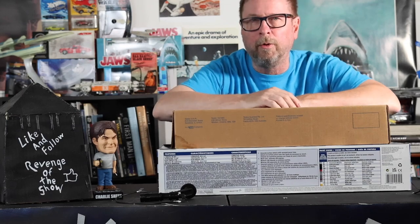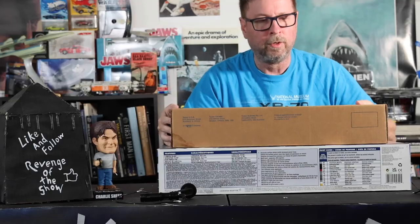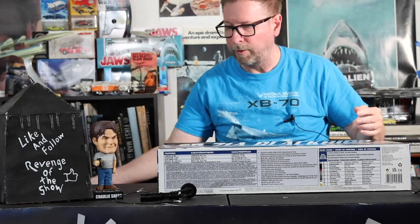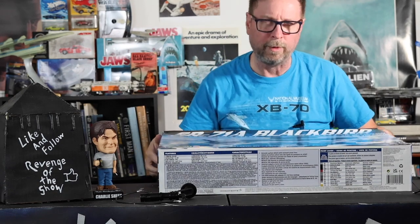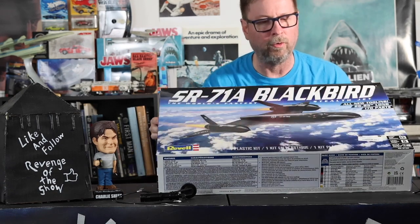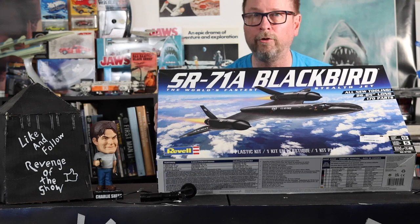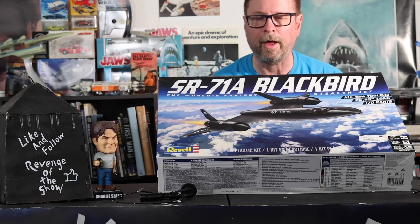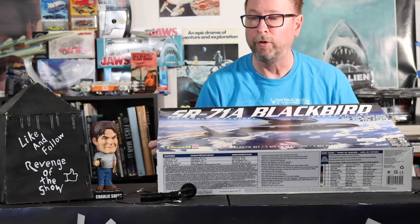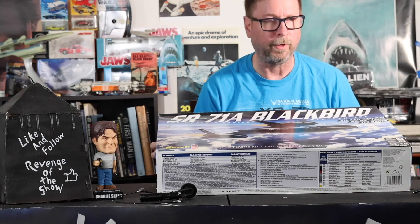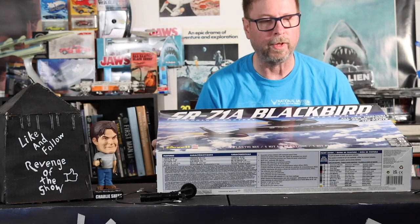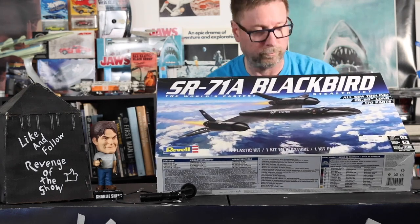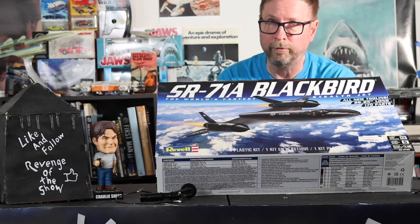This is a review of two of the 1:48 scale kits. Let's have a comparison between this old Testors kit that was the only 1:48 scale SR-71 that you were going to get, and this brand new tool that came out about a year ago. I got this at Chicagoland Toy and Hobby on Northwest Highway.